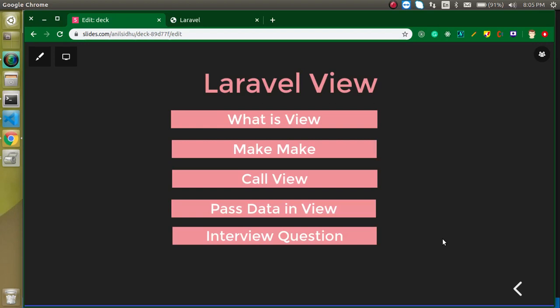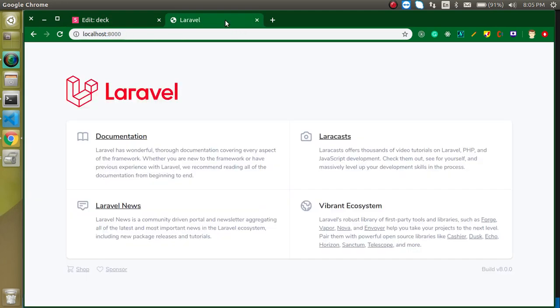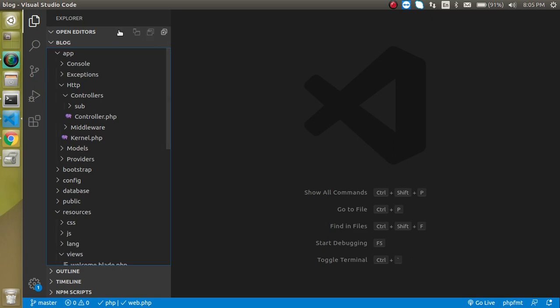Hi everyone, welcome back to my channel. My name is Anil and in this Laravel video tutorial we will learn about the view — what is a view, how we can make it, how we can call it, and how we can pass data to the view. We will see everything related to the view in Laravel. This is my output screen and this is my coding screen where we will make an example for the view.